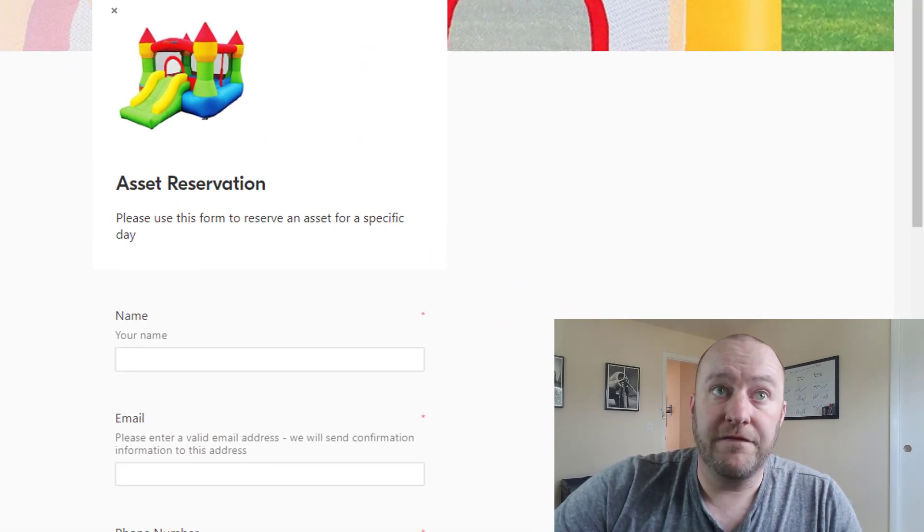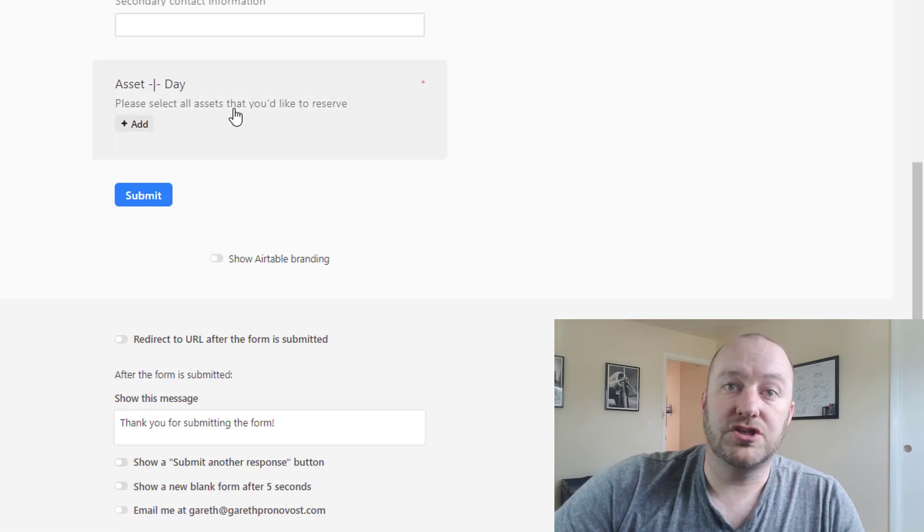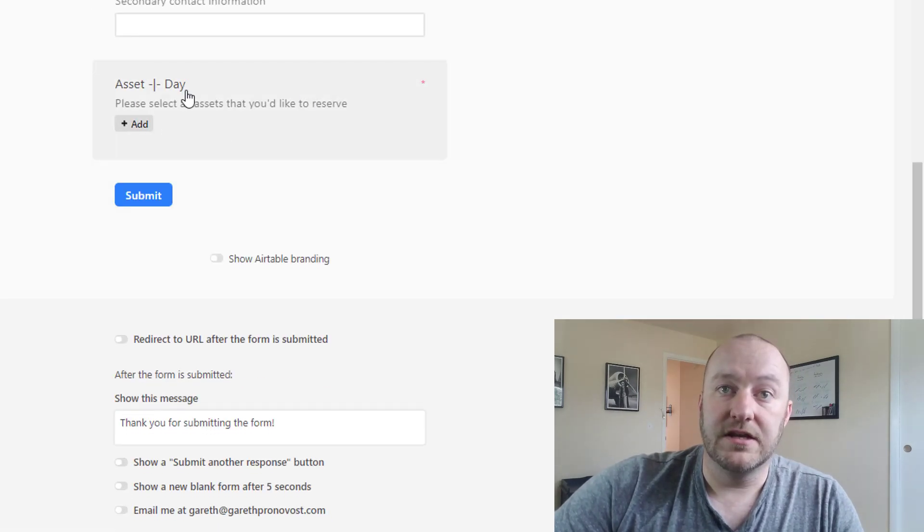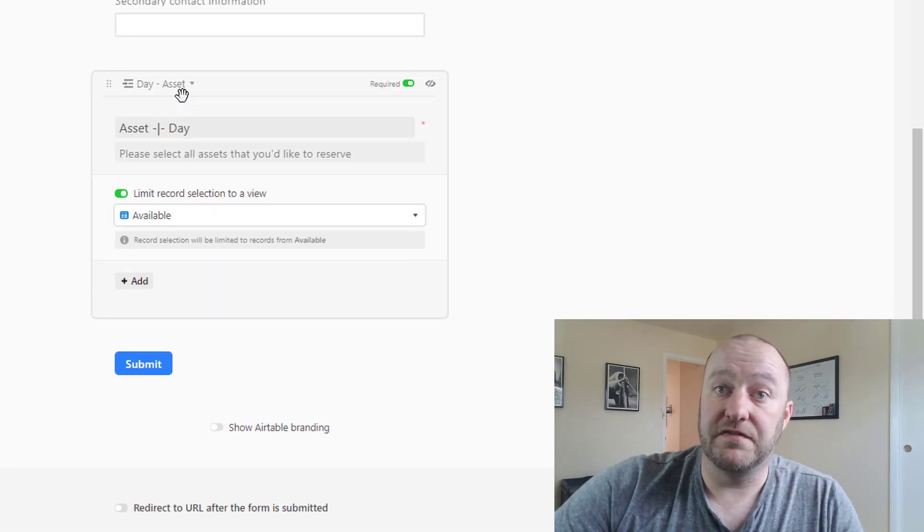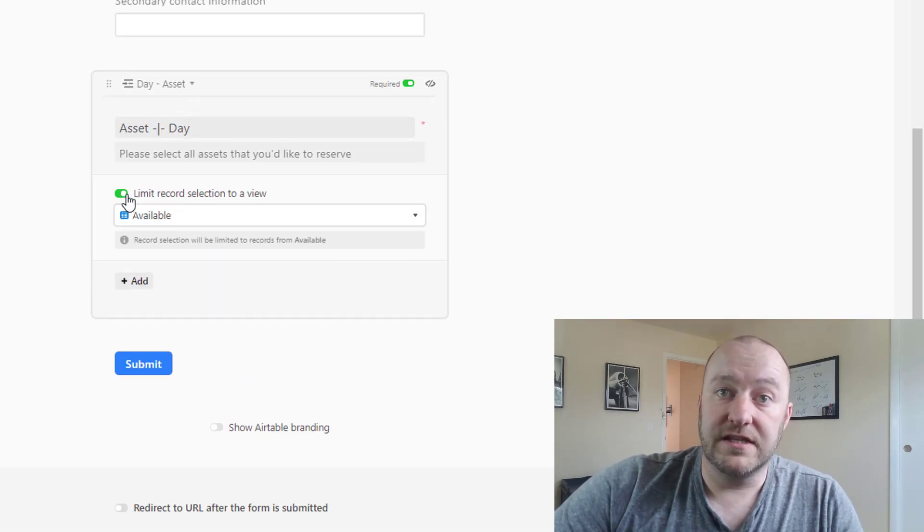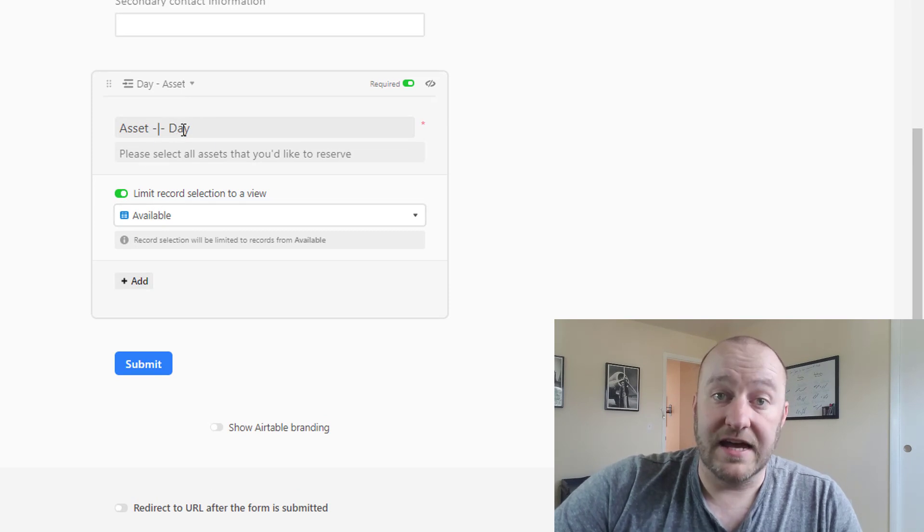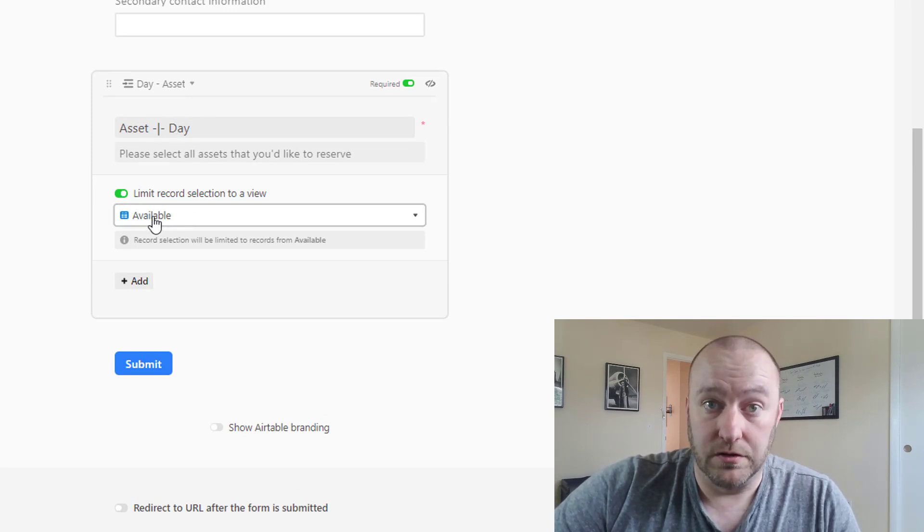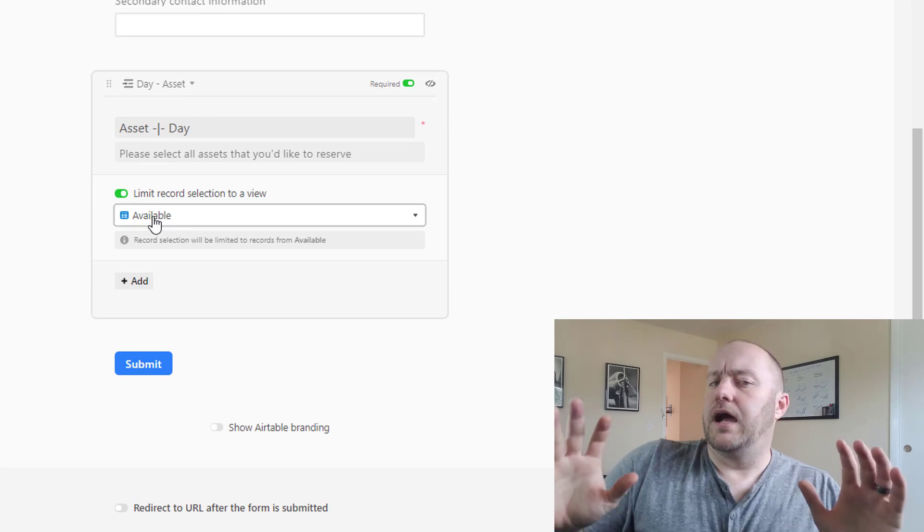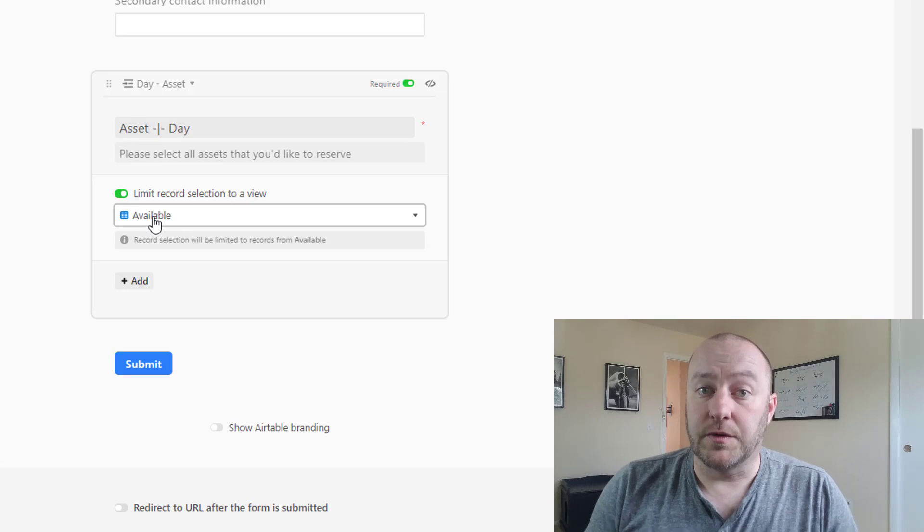And the reason that this is so important is because on our form back in the orders table, our form has the ability to be limited to a specific view, and you'll see that we've limited the availability of these assets and days to that available view. So I realize this is a lot.